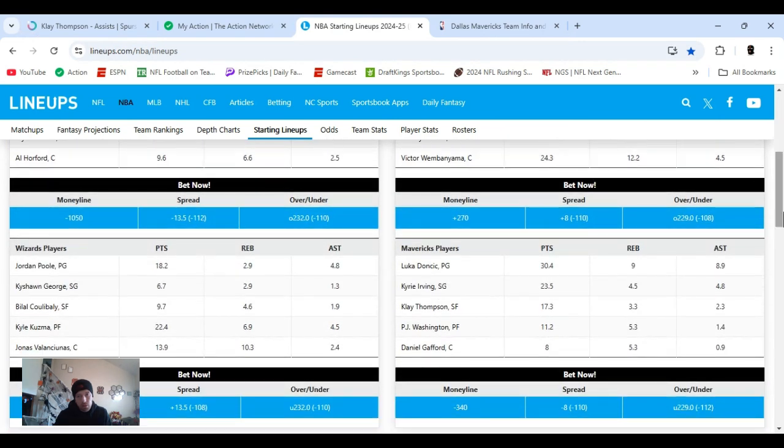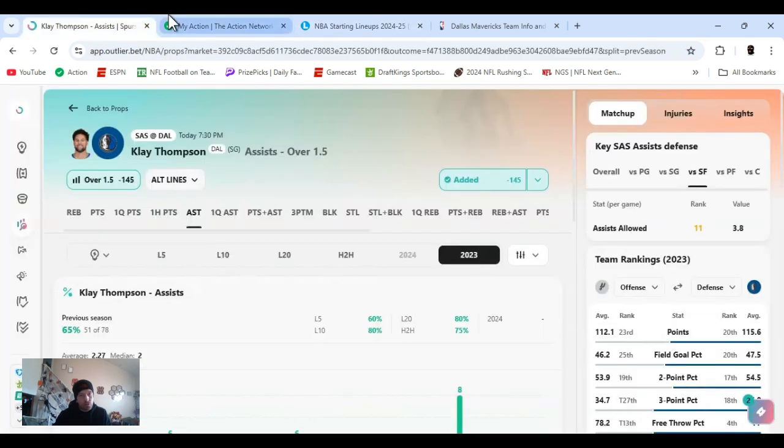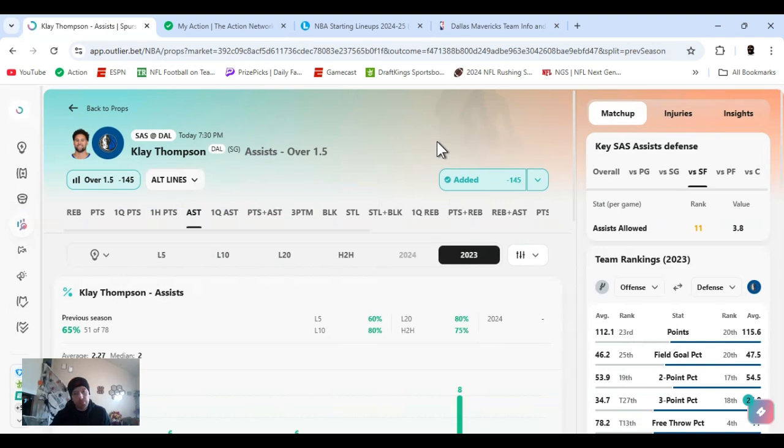Starting lineup here. We got Luka, Irving, Klay starting, PJ Washington, Gafford. So, new and improved lineup. Yeah, so let's get it. Klay Thompson.